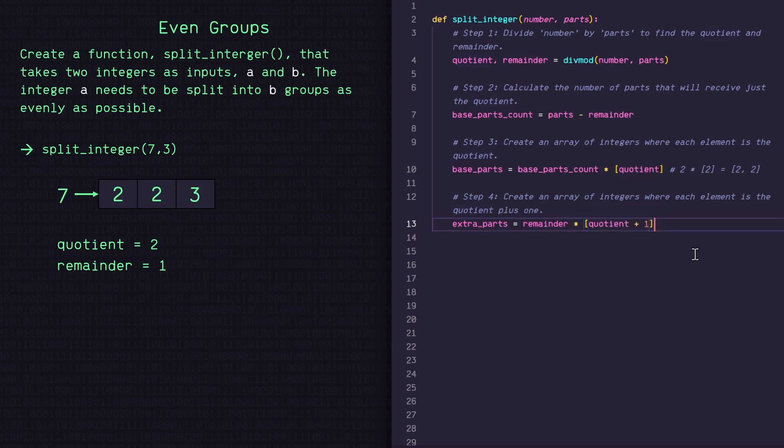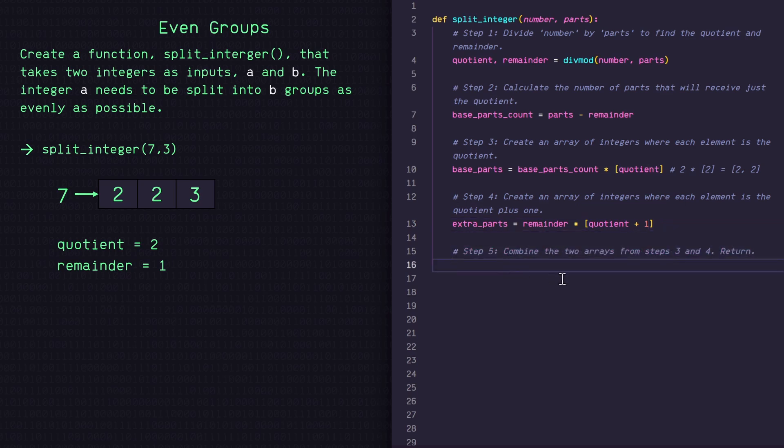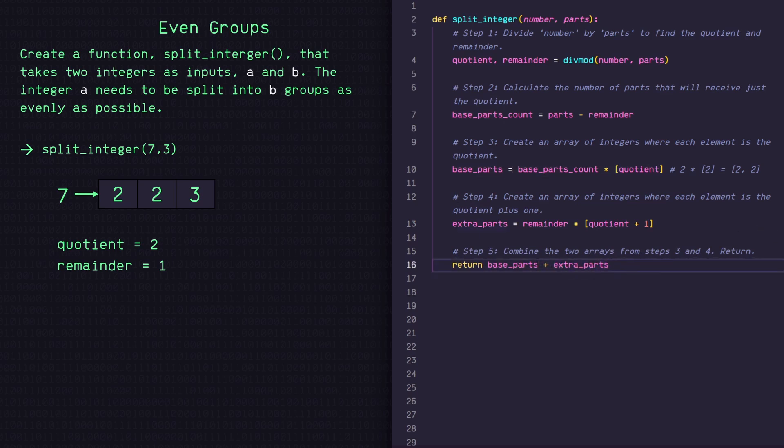All right, so now all that's left is to combine our base_parts and our extra_parts into one list. So let's return base_parts plus extra_parts. And there we go. We should be done.